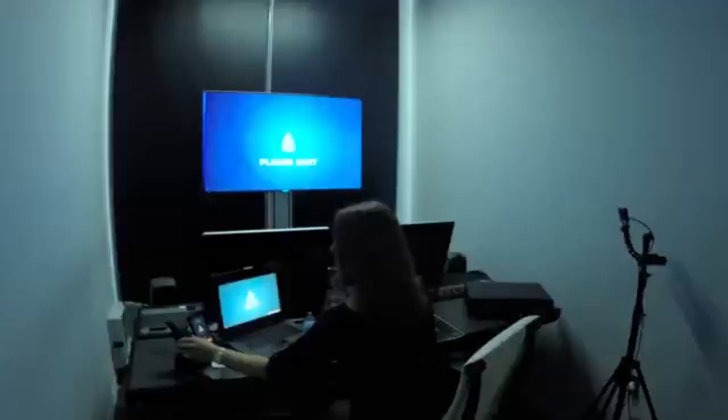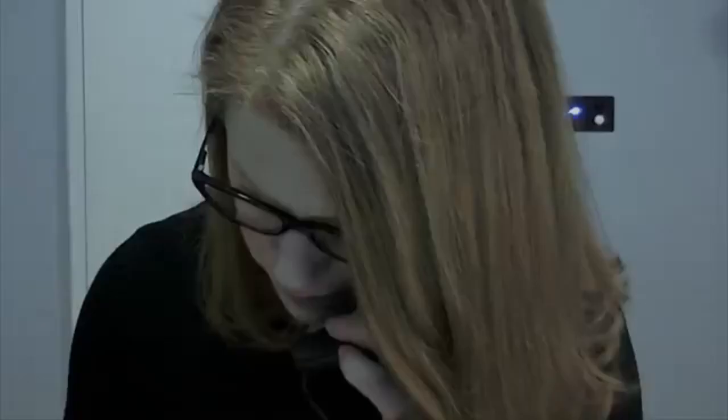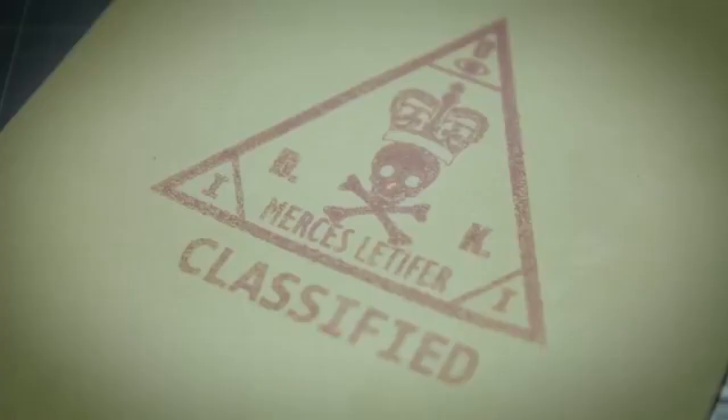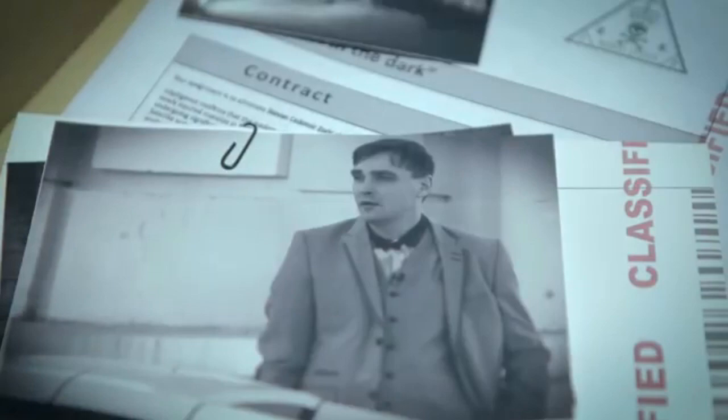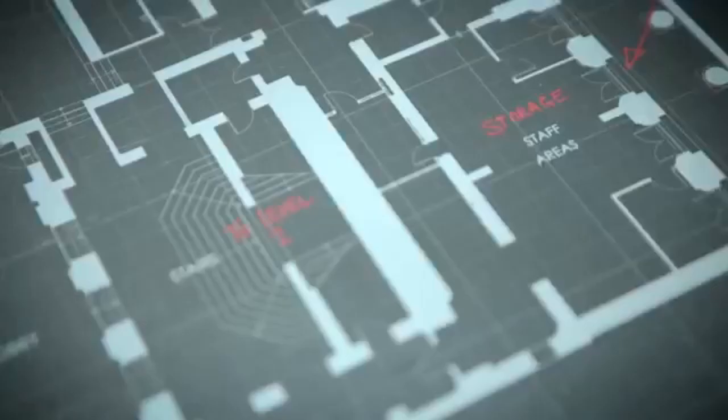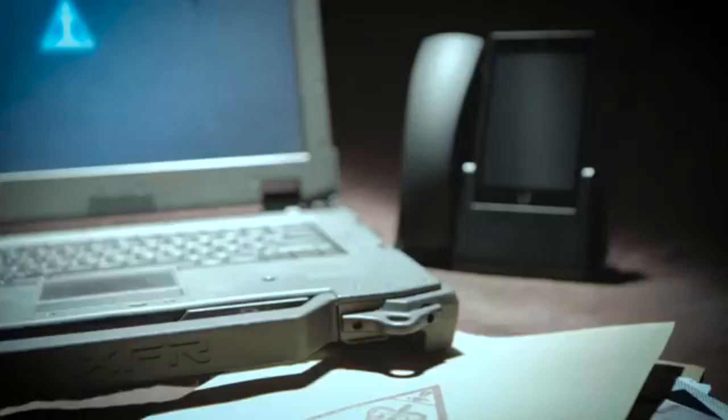There's a briefcase in front of you, open it. Inside you'll find details of the contract. Your mission is to eliminate a Serbian arms dealer, but first you must shut down the security CCTV system. You have one hour. Good luck.